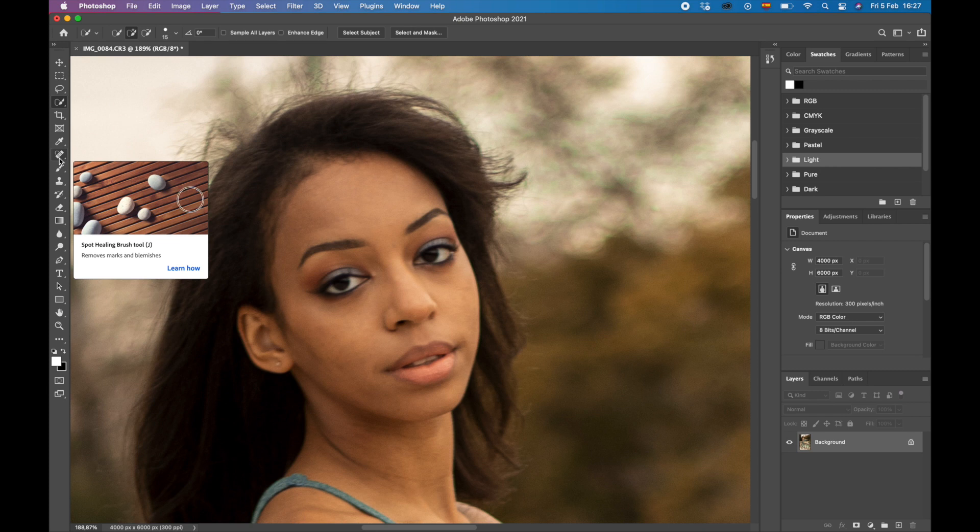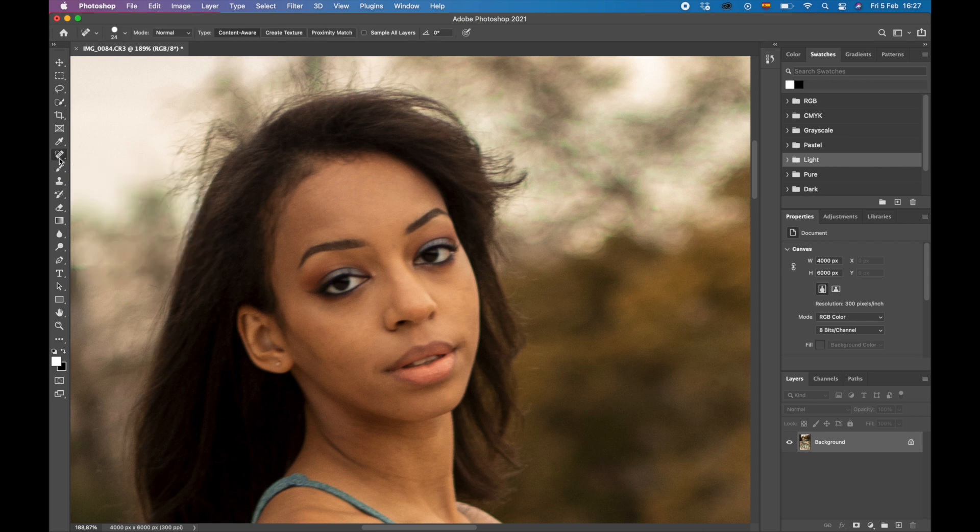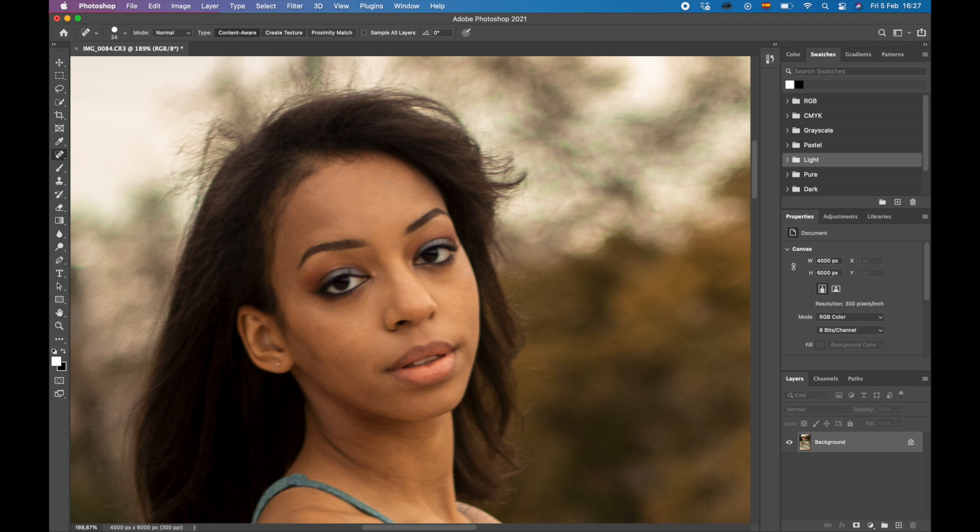If there are any spots or anything you want to remove and the detail is not too intense like this, then this is going to be fine. So you can just go over like this to even out the skin tone and that will make it disappear.